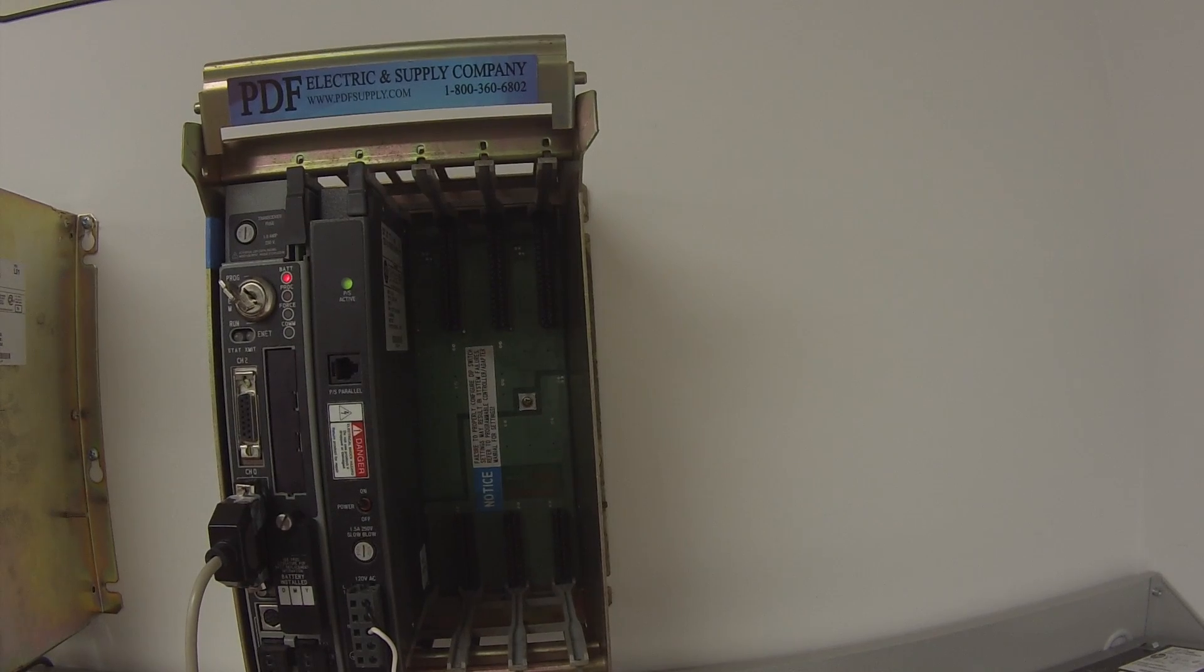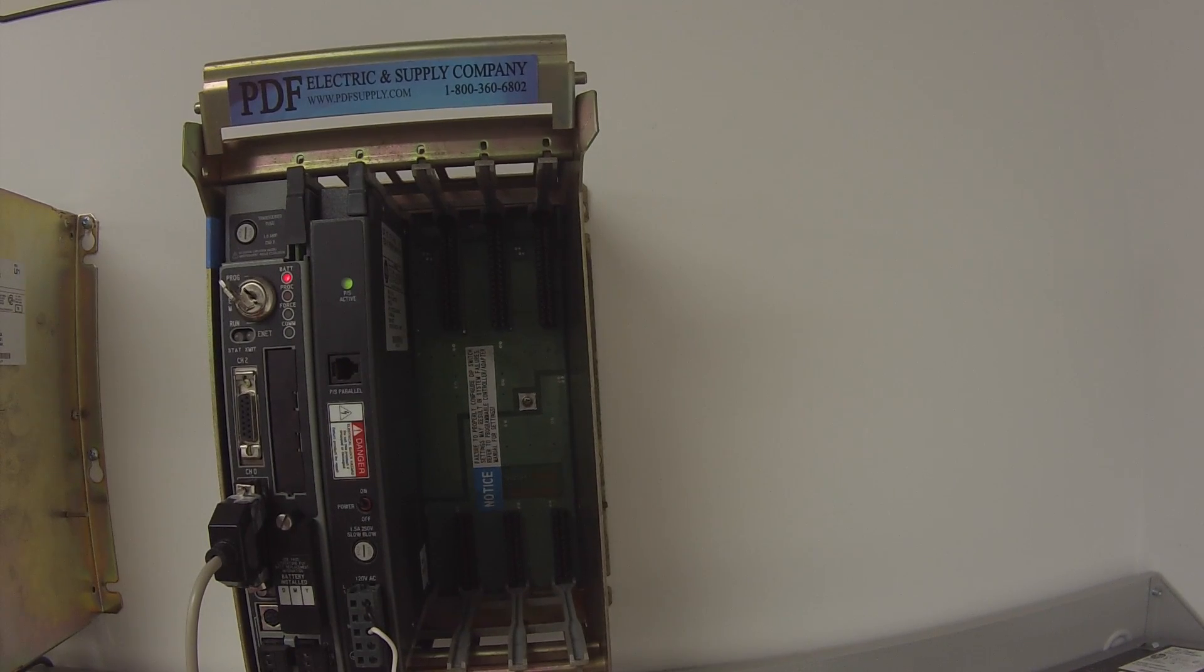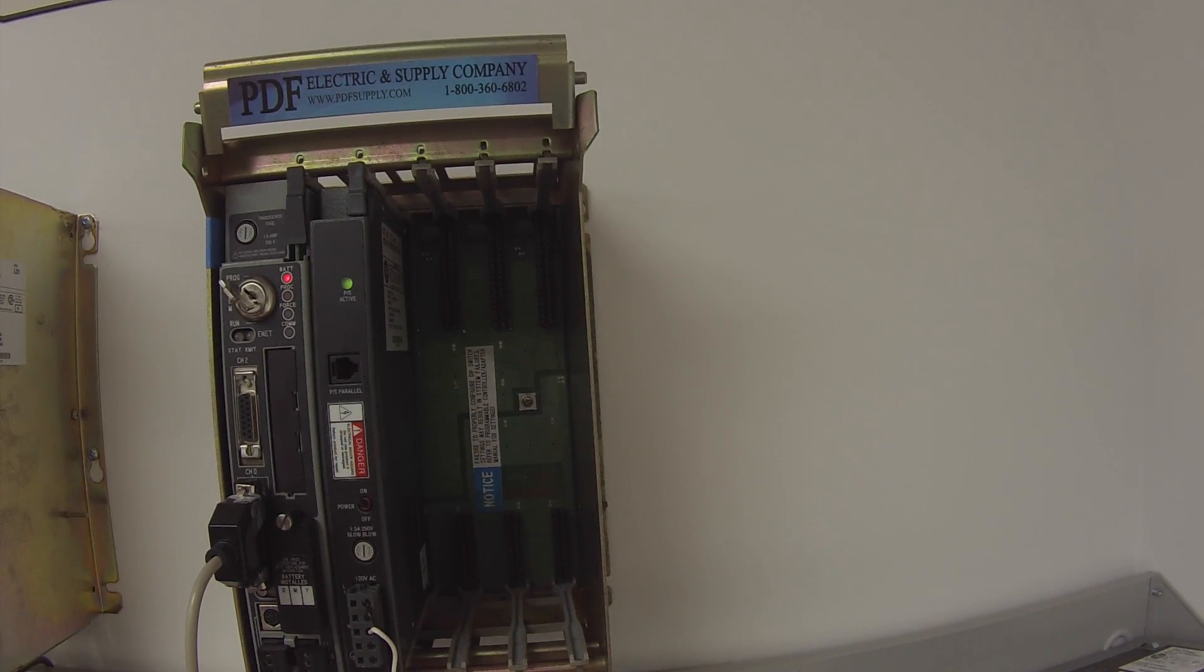Hello and welcome to PDFsupply.com. Today we're going to be testing an Allen Bradley PLC5 processor.